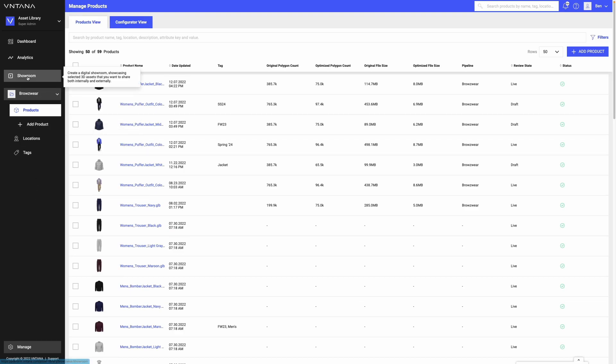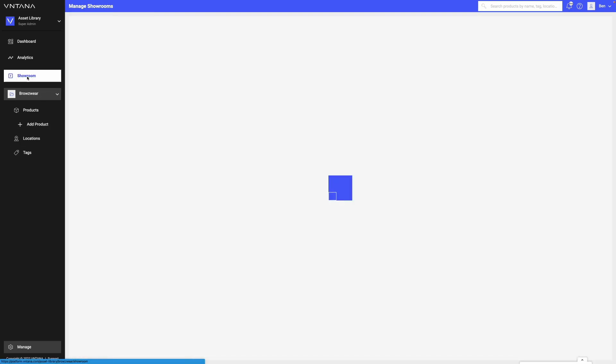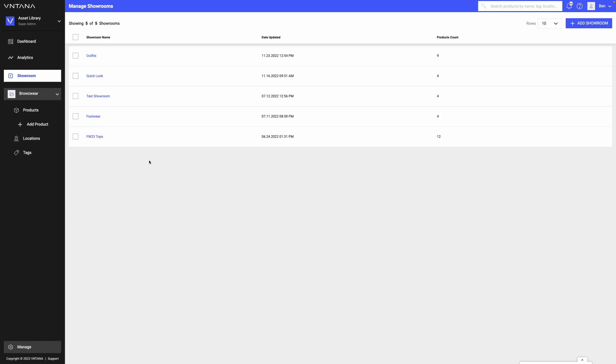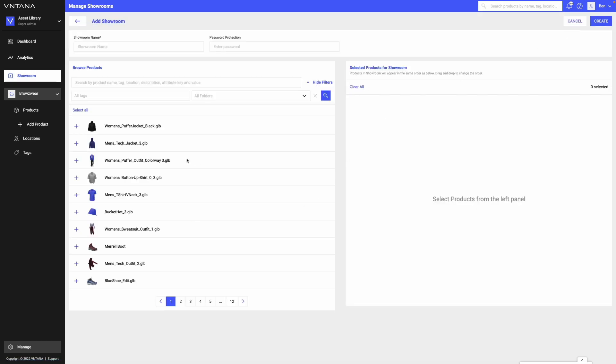I can click over here on the left hand side and it'll bring me to showrooms. And I'm able to create showrooms by clicking add showroom in the top right hand corner. And what this is going to do is it's going to allow you to display multiple 3D assets on the same page.